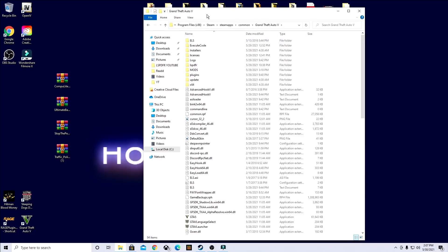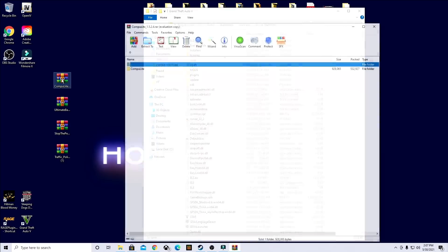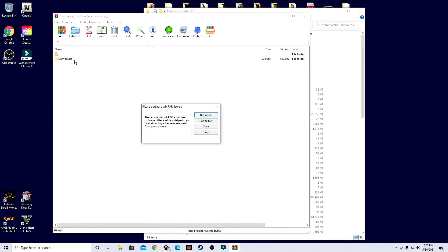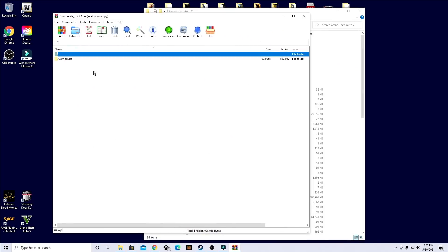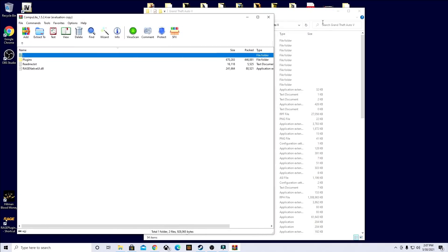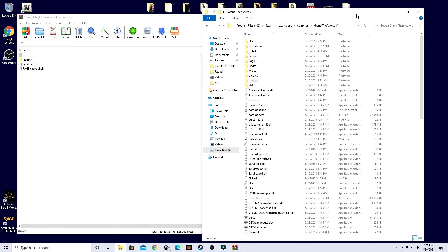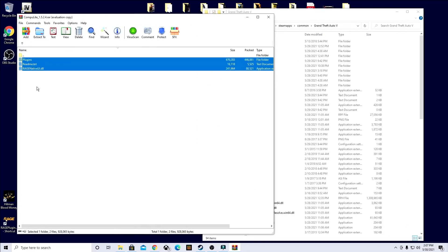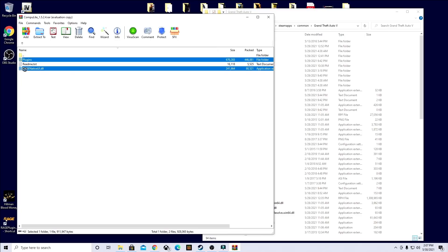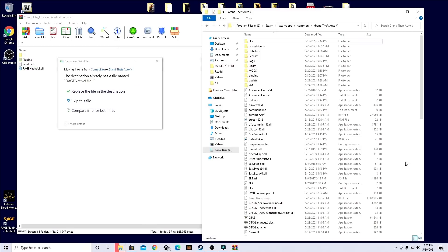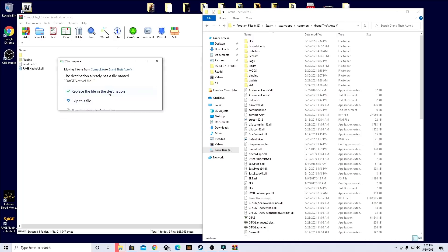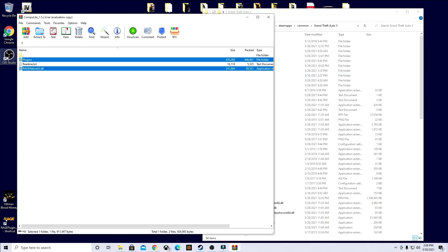Once you get here, go ahead and open up your Compute Lite folder. You're going to see three things, a plugins folder, a readme text and the originative UI. What you're going to want to do, go ahead and highlight all three of those and then you can unhighlight the readme text. We're going to drag and drop these both over to your Grand Theft Auto 5 game directory. It's going to ask you if you would like to replace, go ahead and replace. And you're all done with Compute Lite.